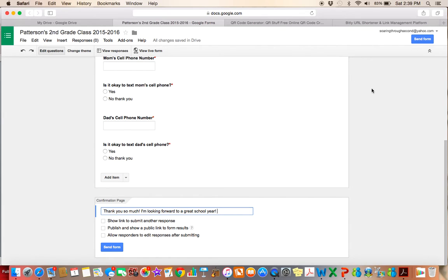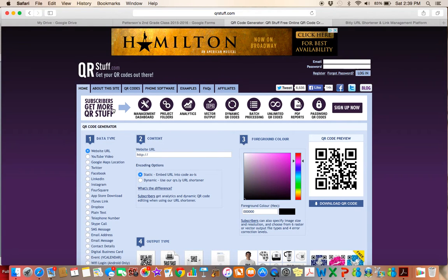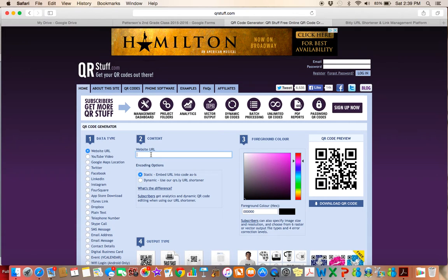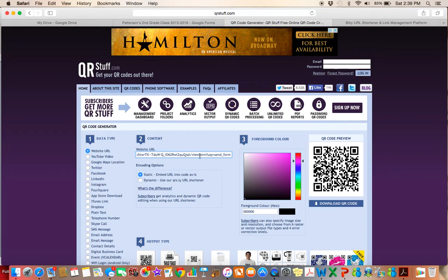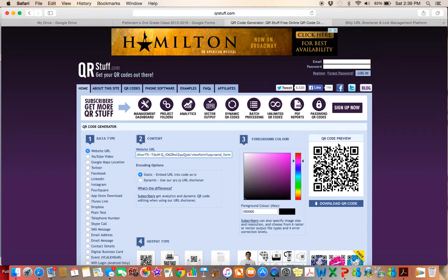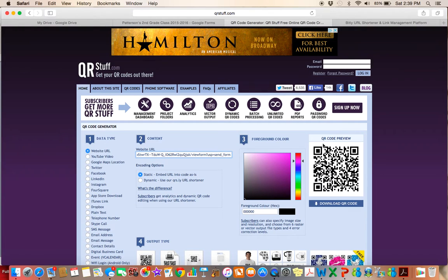So the first thing that I could do is I could create a QR code with that link. So all I did is I went to qrstuff.com. I'm just going to type or paste command V, paste that scary link in there. And you can see that it just generated this QR code.